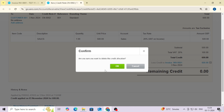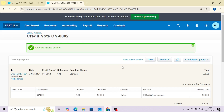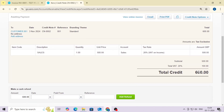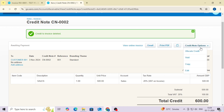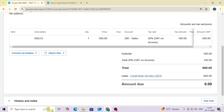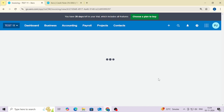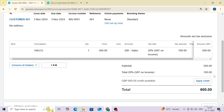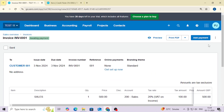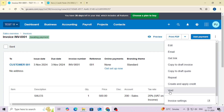In the credit note section you can see the option of X — just click here and click OK. The allocation has now been deleted. You can see that in the credit note options there is now an option of void. Same way, if you open the invoice, in the invoice options you can also see the option of void.